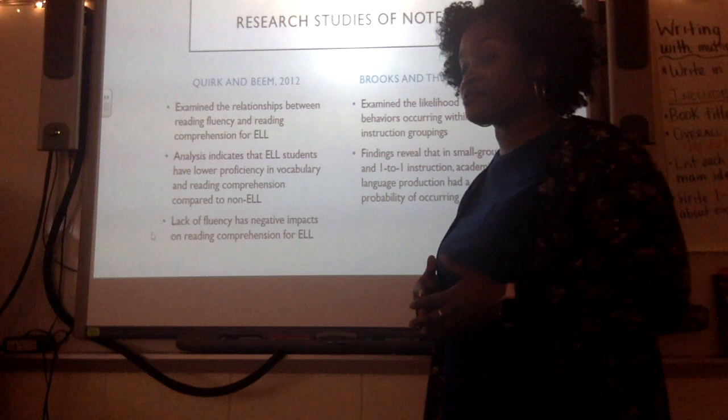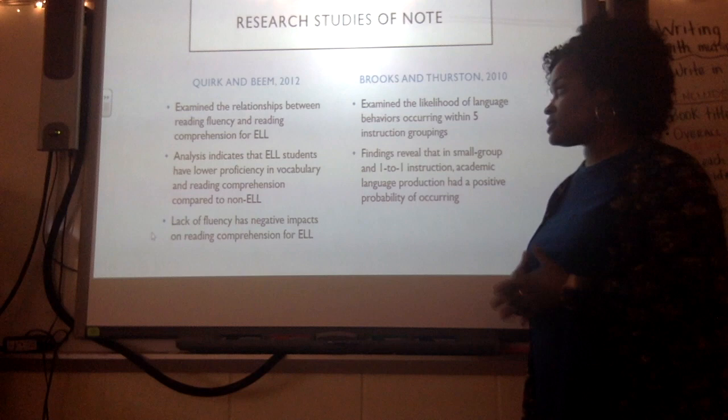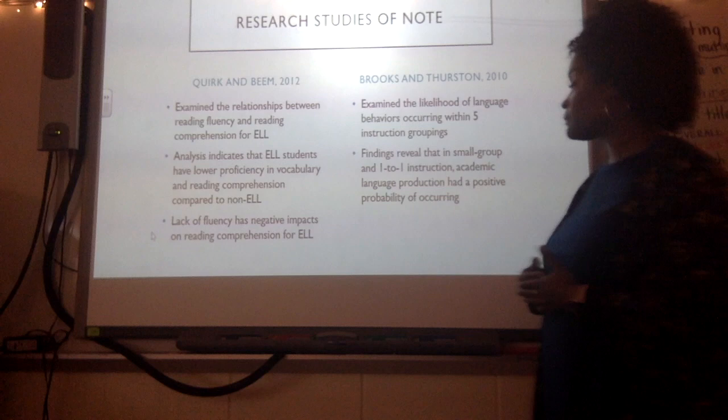I want to go over some research I used in my study that has direct relevance to it. This first study examined the relationship between reading fluency and reading comprehension for English language learners. It showed that ELL students have a lower proficiency in vocabulary and reading comprehension compared to non-ELL students, and this lack of fluency negatively affects their reading comprehension.